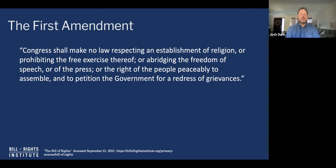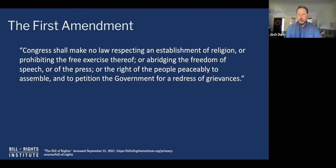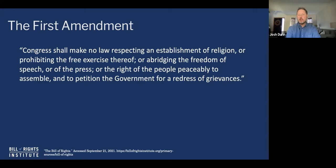The press is really the best way for individuals to broadcast their messages to larger groups of people. In the First Amendment, 'the press' doesn't mean the institutional press like the New York Times or a local newspaper — it really means a technology. Whatever technology is available for broadcasting your message, that's the primary meaning. The founders wanted to ensure individuals would have access to it and that government couldn't interfere.